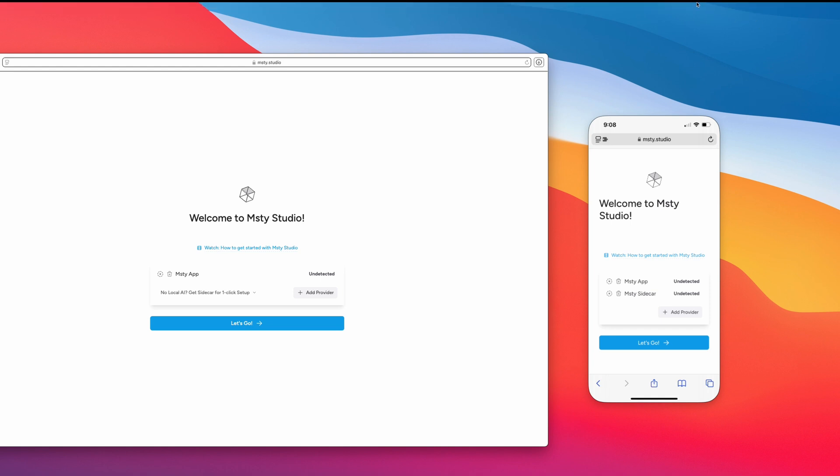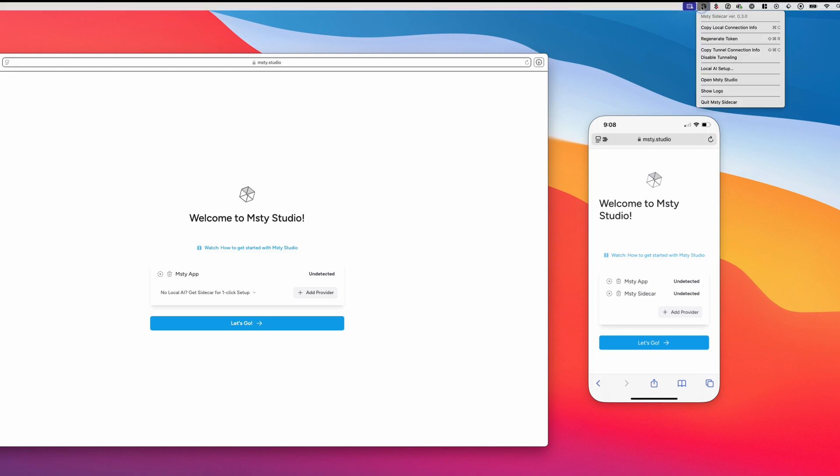and then click on the icon again, and then you should see the option to disable tunneling, which is great. That means the tunneling is currently working.